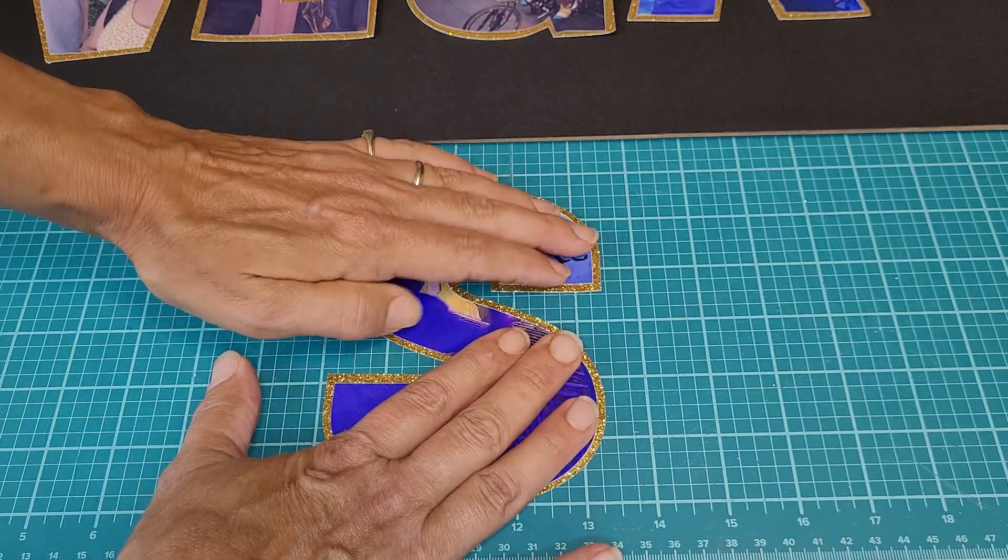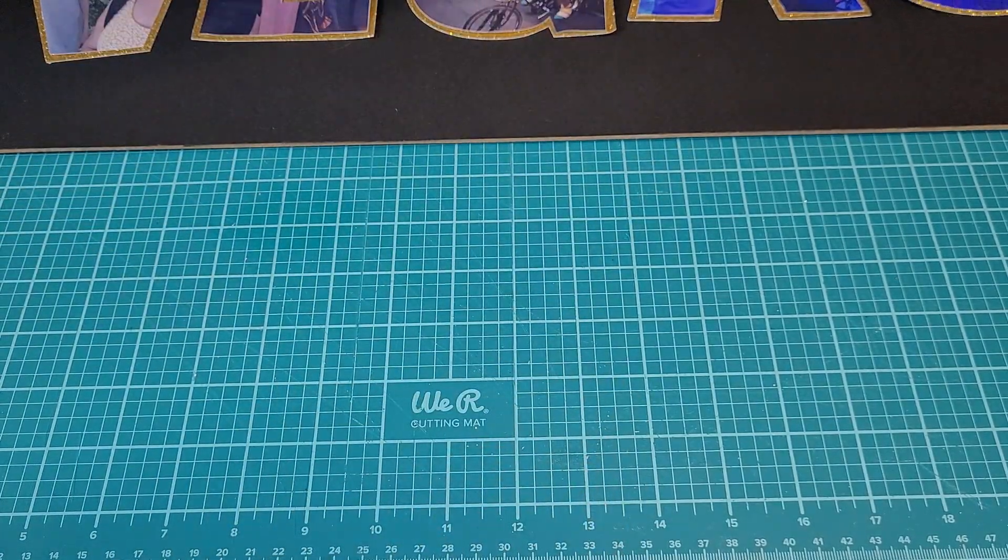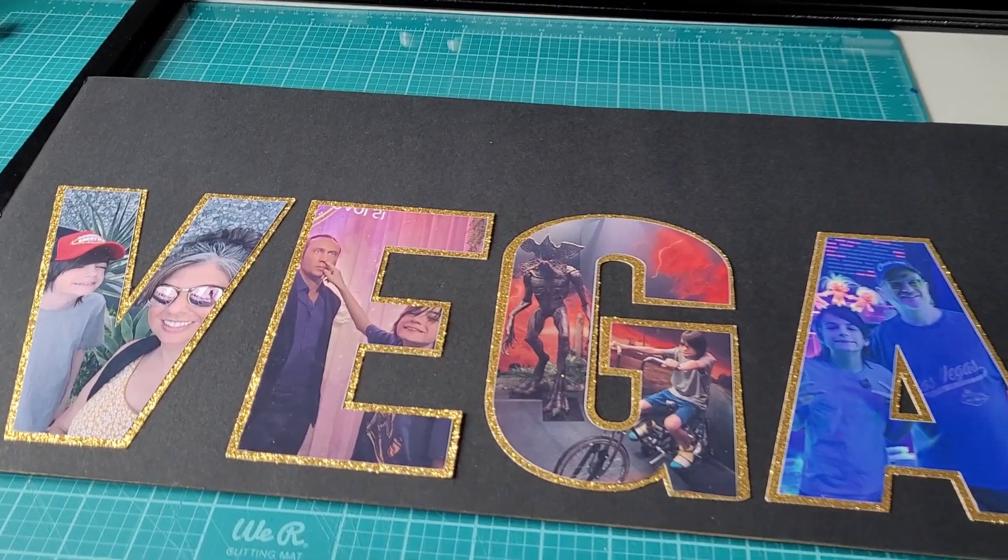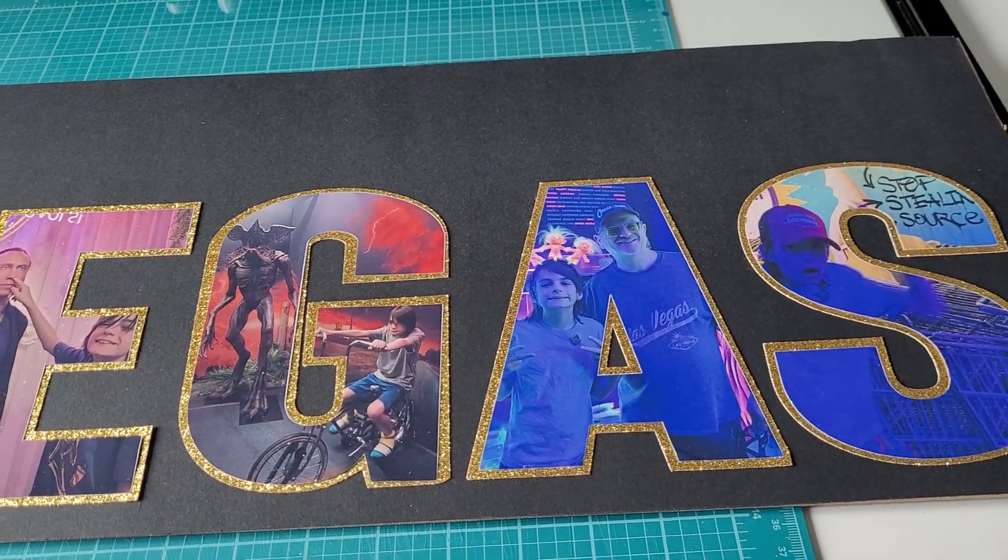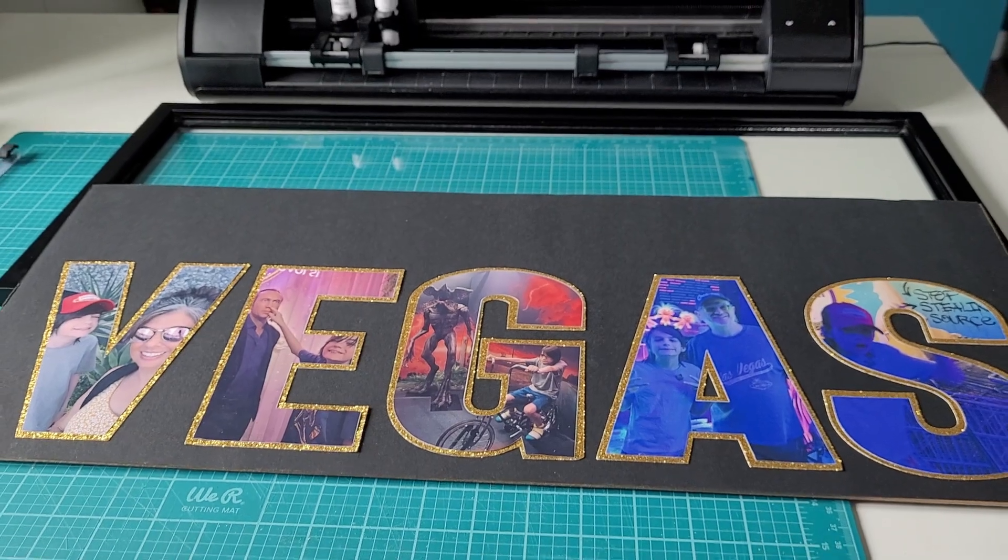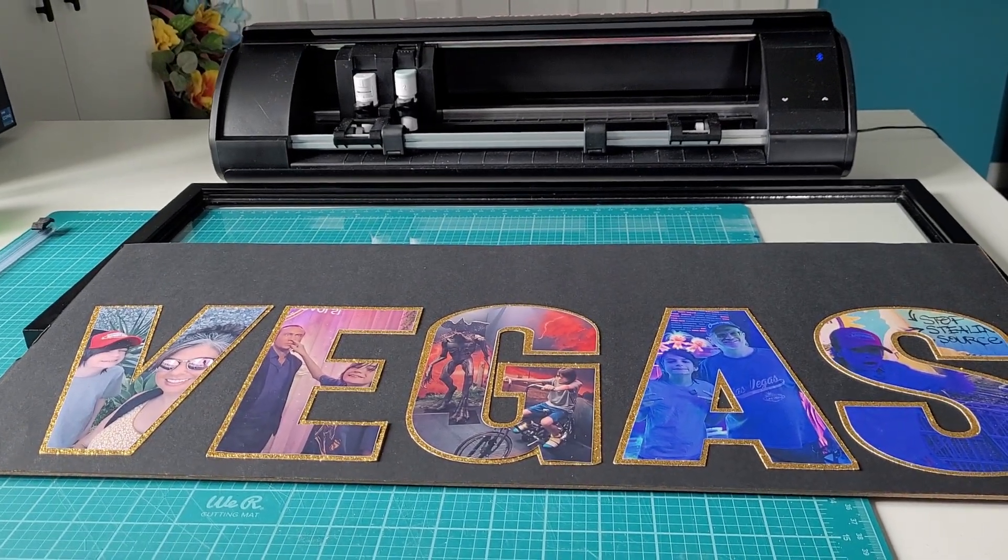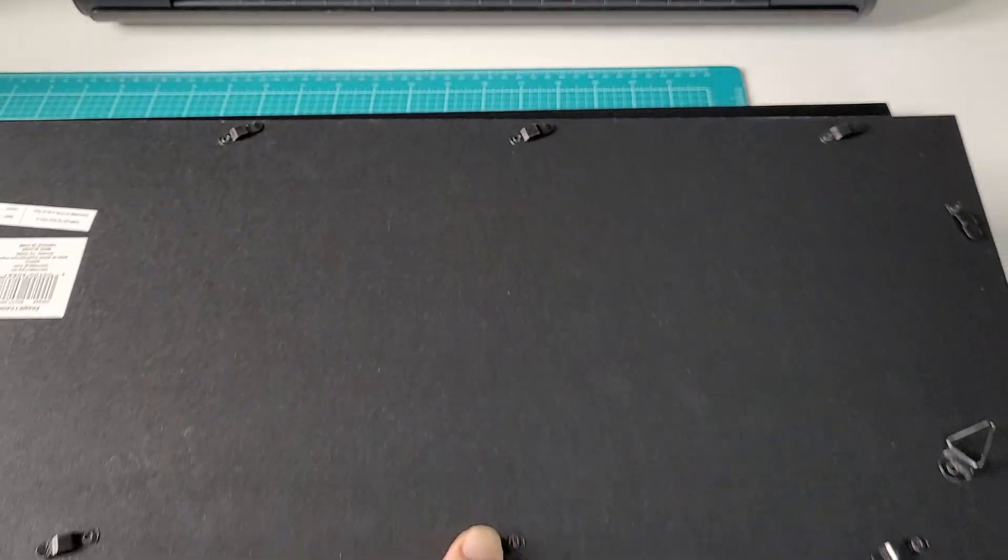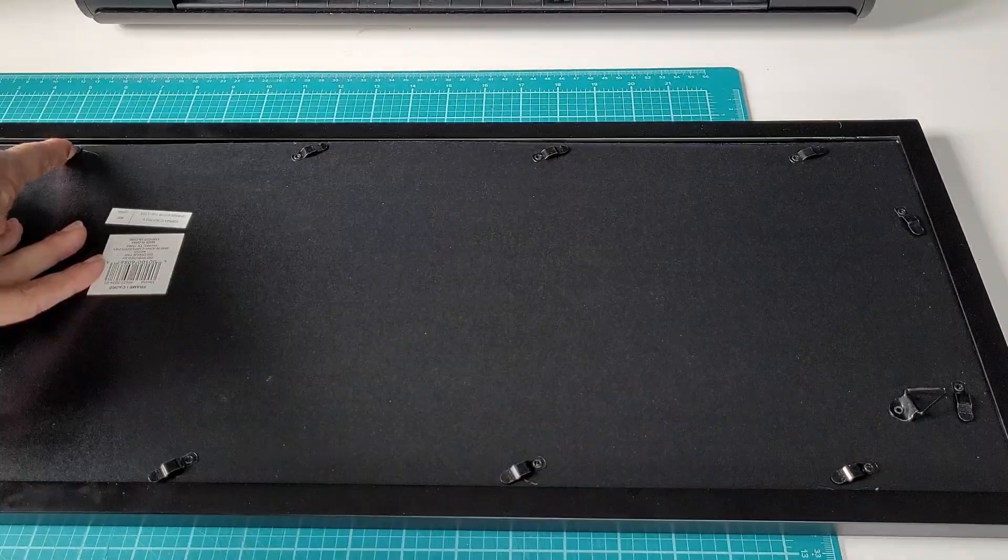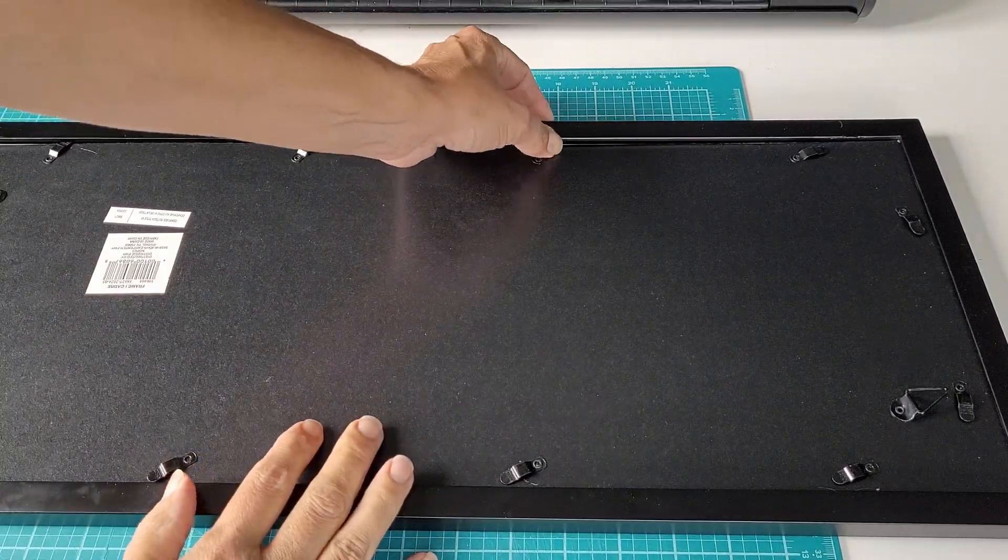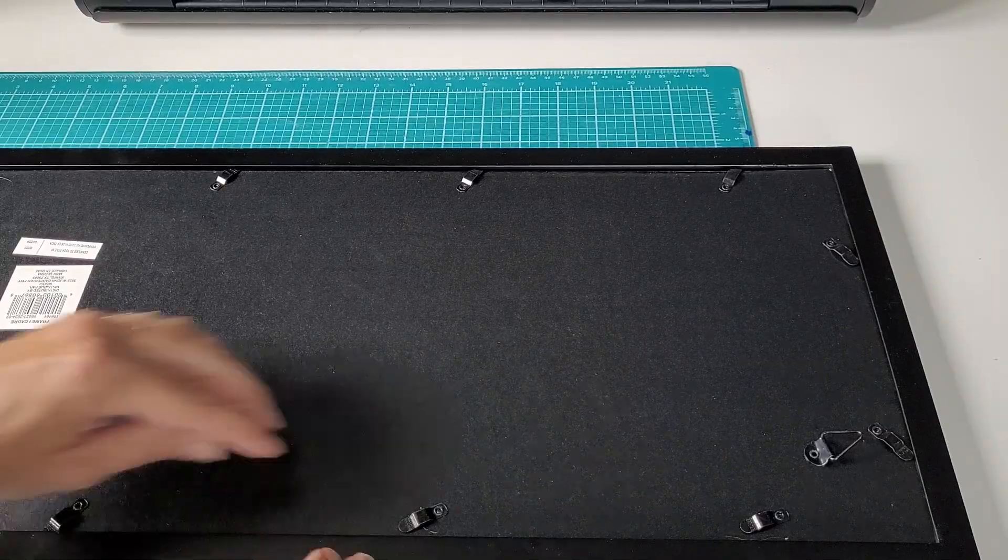After you get all of your letters glued to the glitter cardstock, you want to repeat the process and glue all of that to the cardboard backing. Be sure that both your letters and the picture hangers are facing up. We can set the frame backing in place now and you want to make sure that all of the little prongs are tightened down. You don't want to lose all of this work when you hang it up.